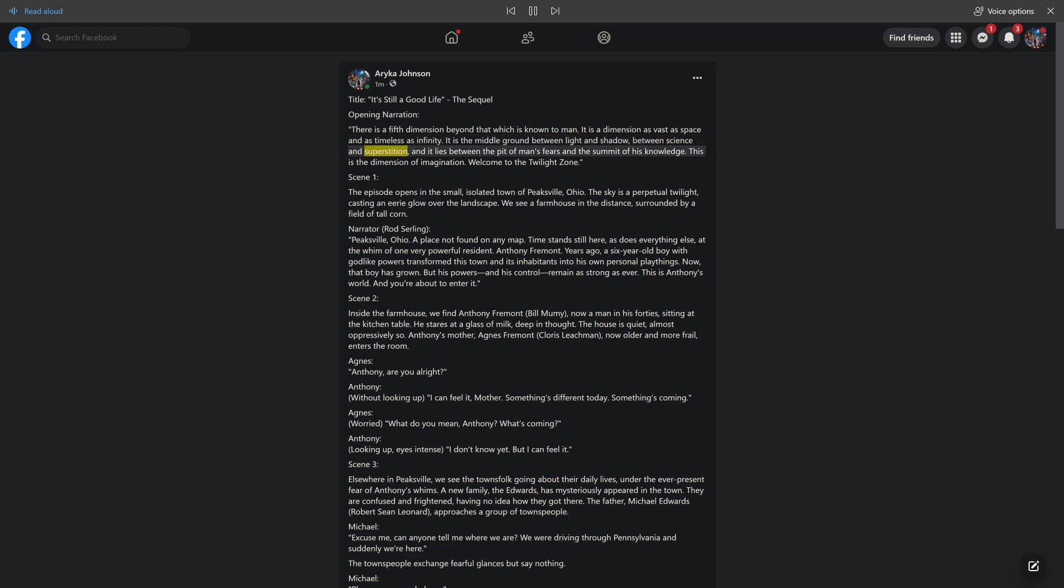There is a fifth dimension beyond that which is known to man. It is a dimension as vast as space and as timeless as infinity. It is the middle ground between light and shadow, between science and superstition, and it lies between the pit of man's fears and the summit of his knowledge. This is the dimension of imagination. Welcome to the Twilight Zone.